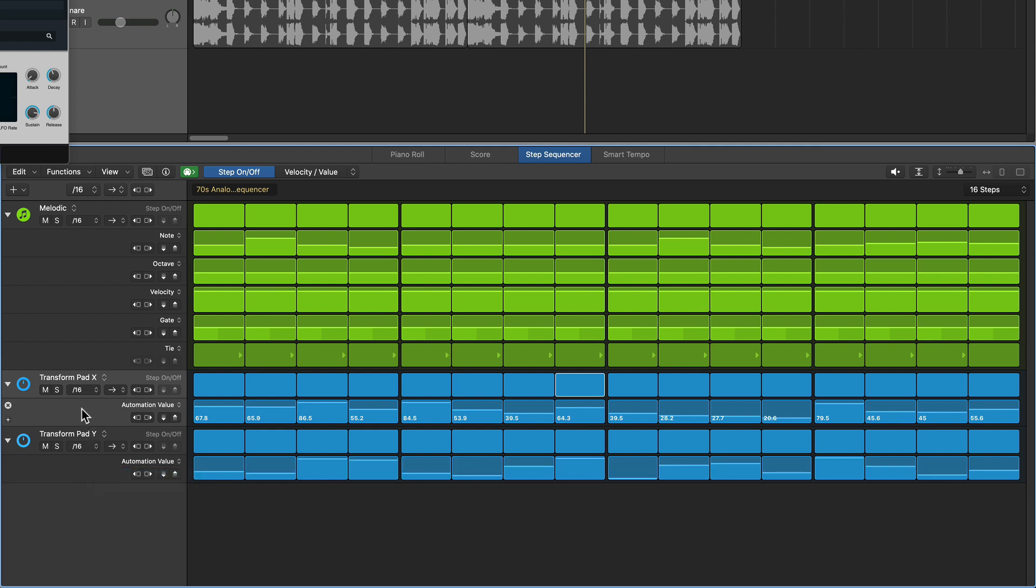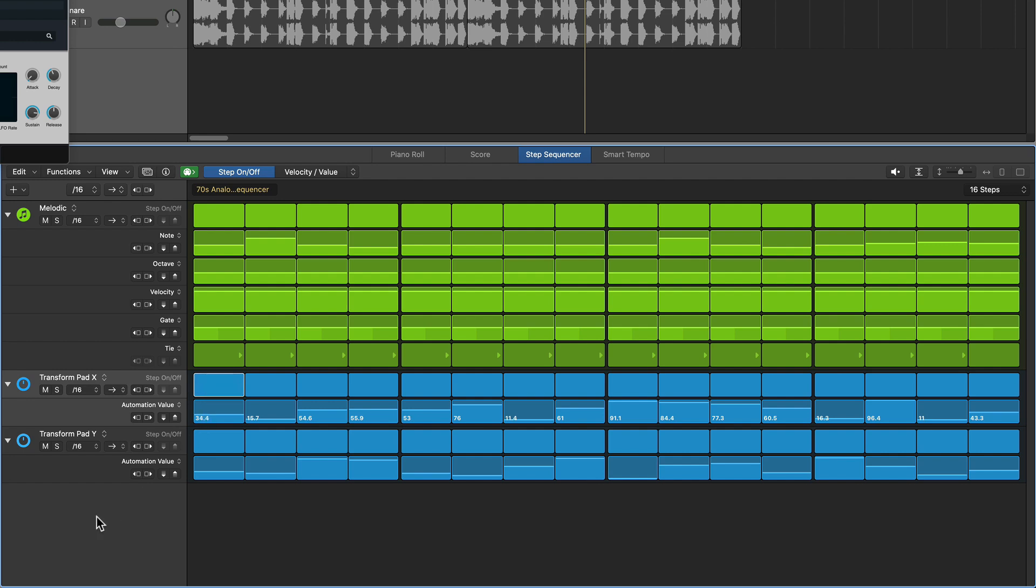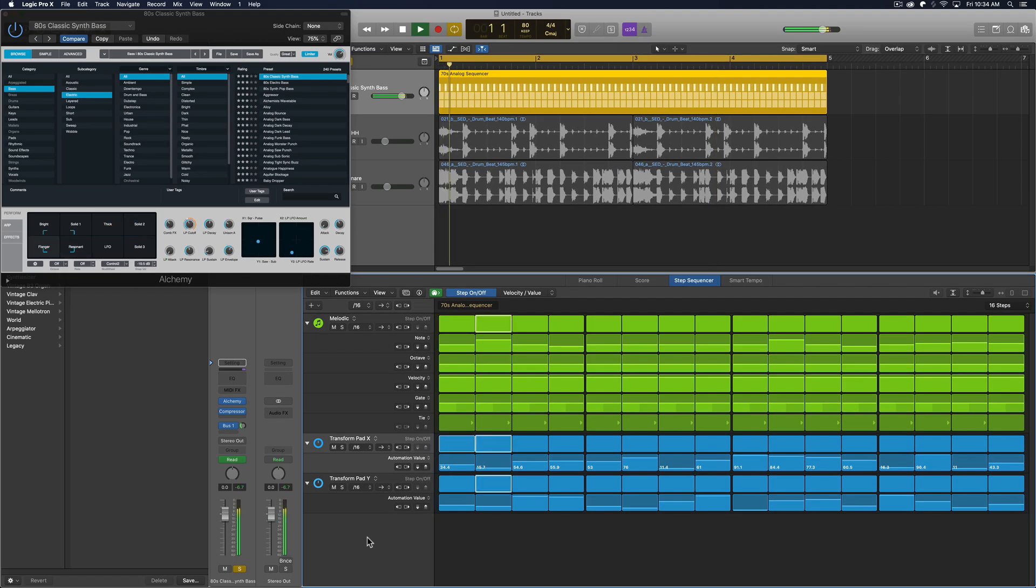So let's randomize these a bit. That one doesn't look too random. Yeah, it looks a bit more random. And let's see what this sounds like.